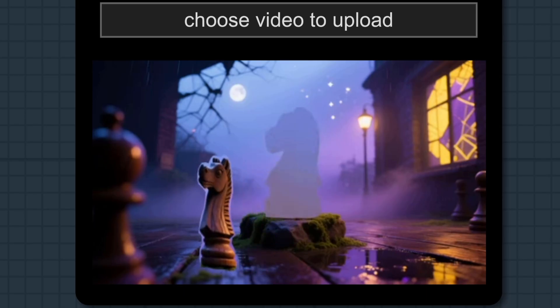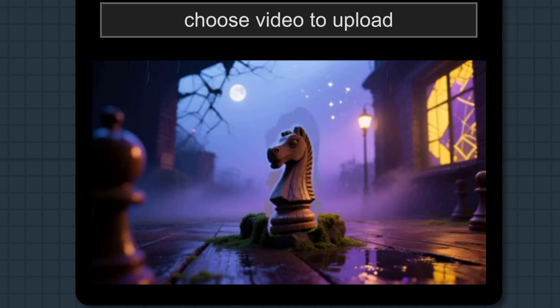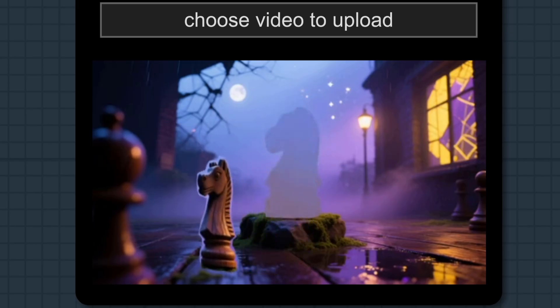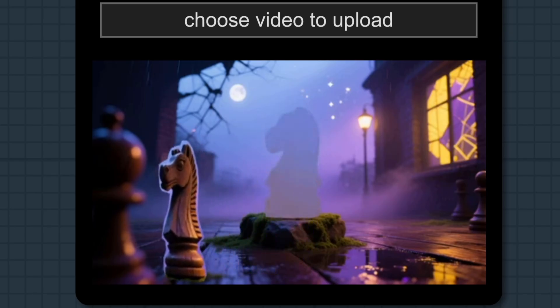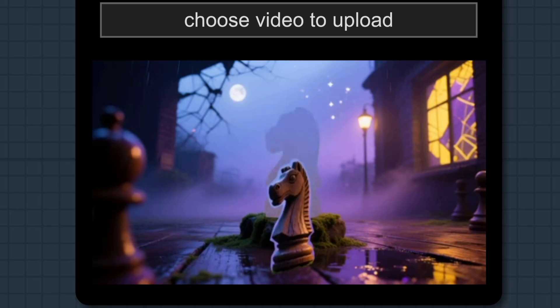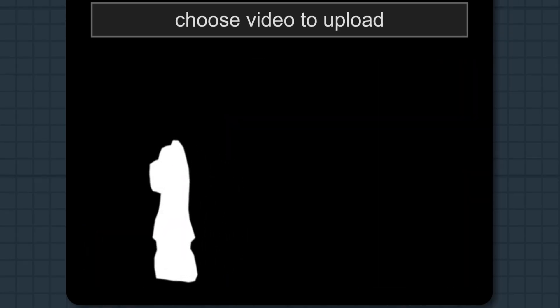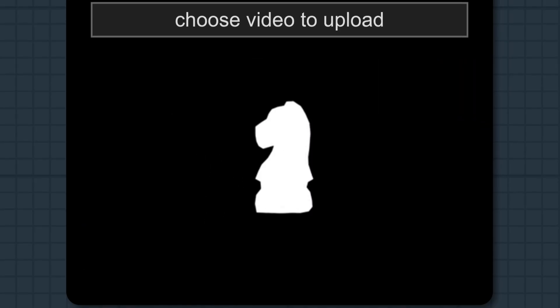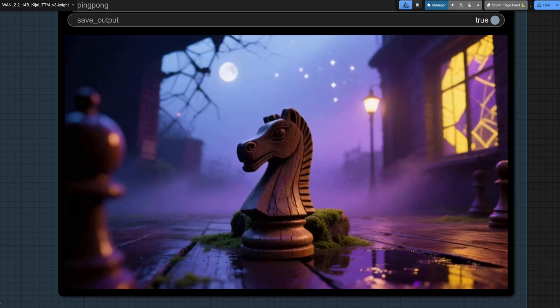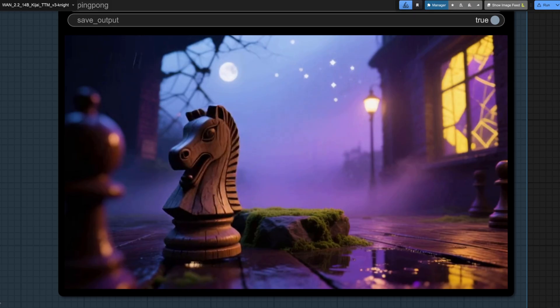Time to get even more complex then, and this time I've got this knight jumping off its pedestal with some super low quality animation and bending just for giggles. Like you can see in the mask, it does have some pretty terrible distortions. For the prompt, I went with a magical wooden knight chess piece jumps down off its moss-colored stone pedestal and then moves slowly before pausing to quickly lift its head high once, as if to give a majestic but silent neigh or whinny.